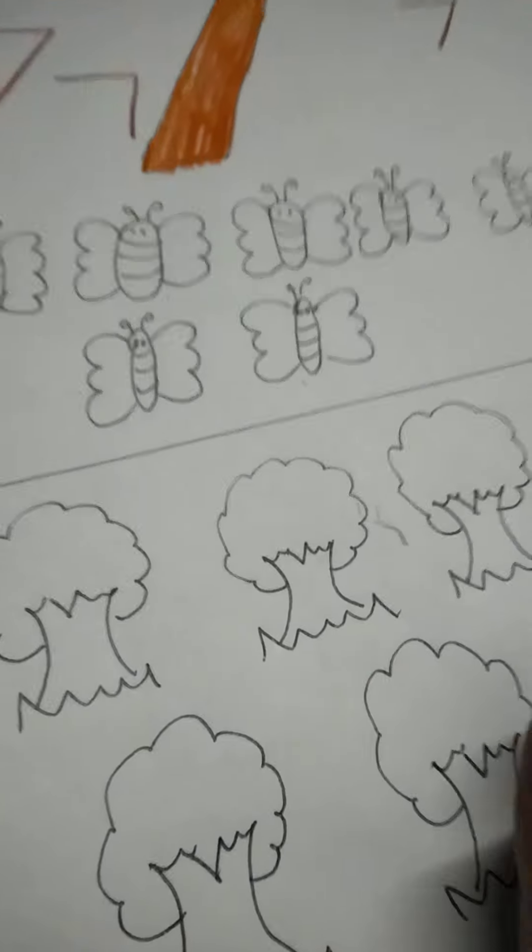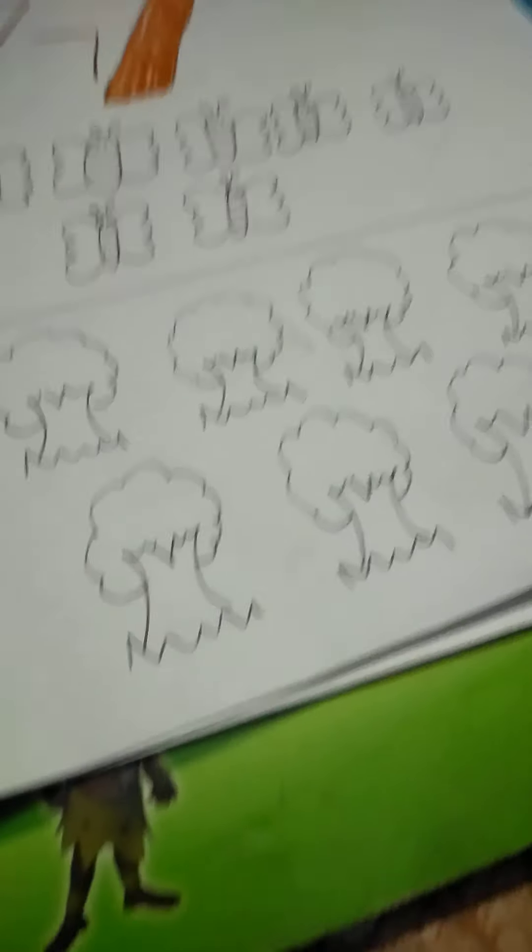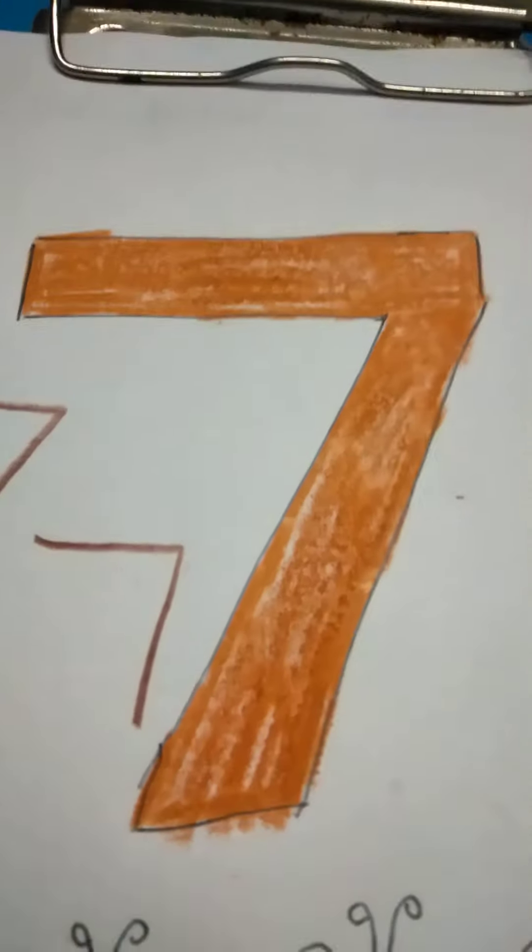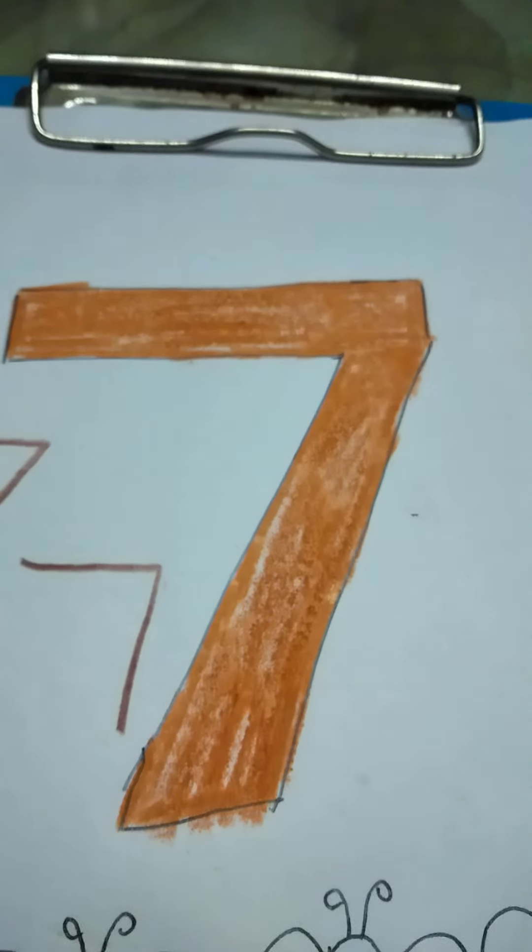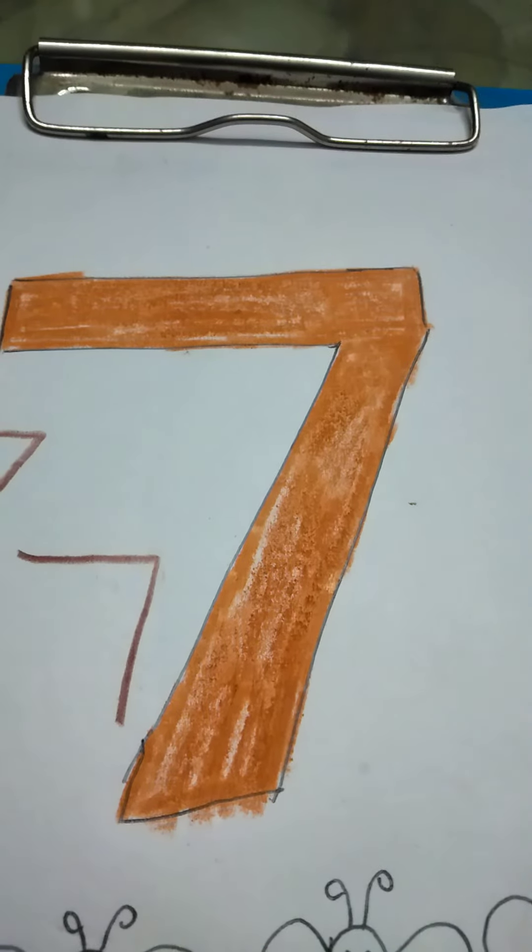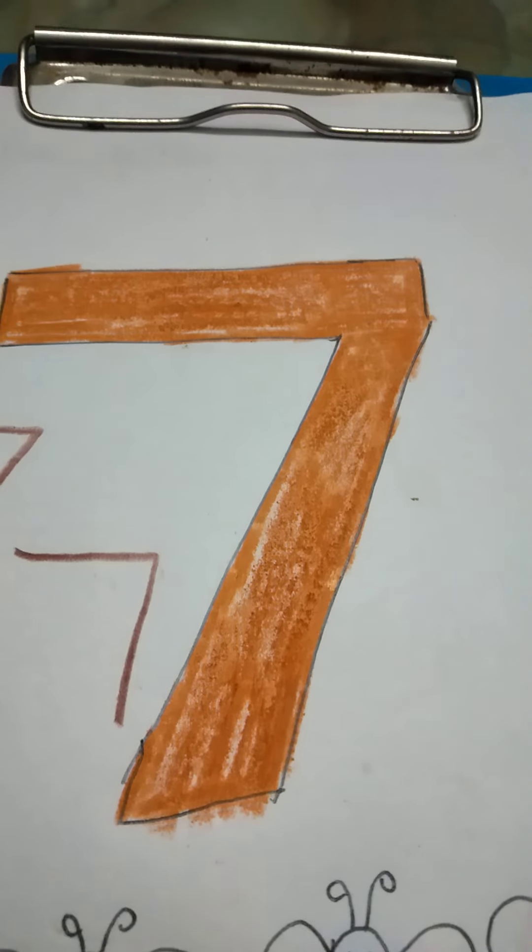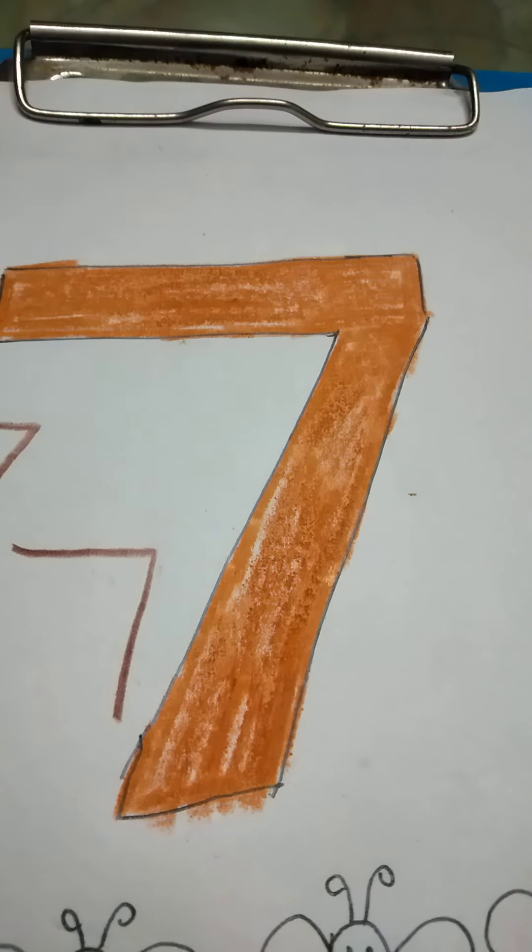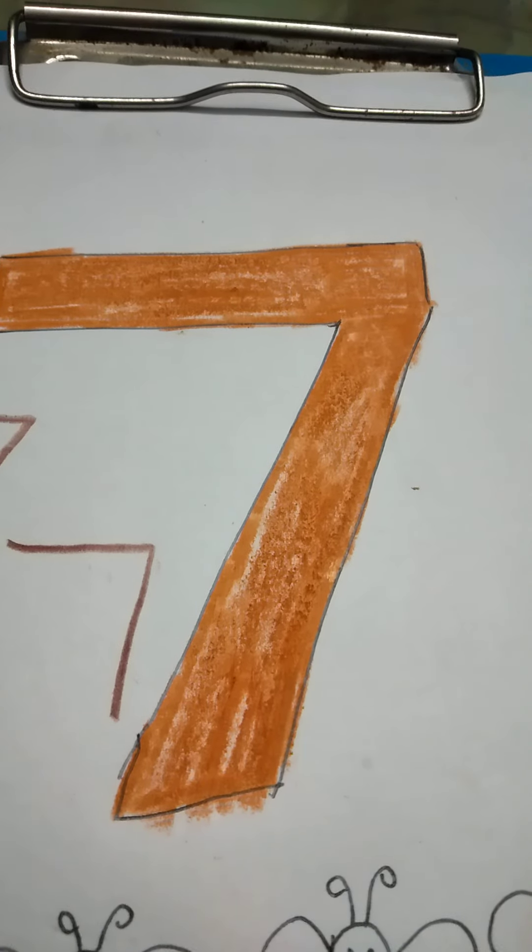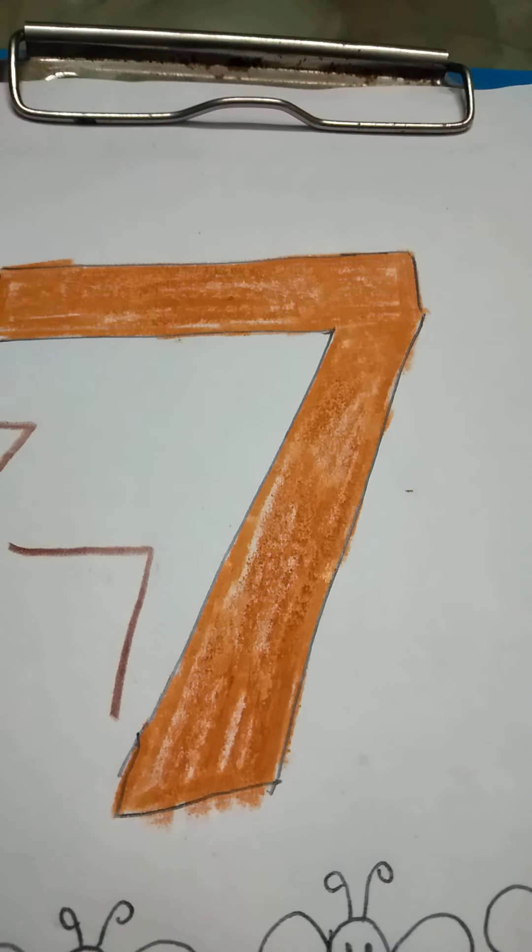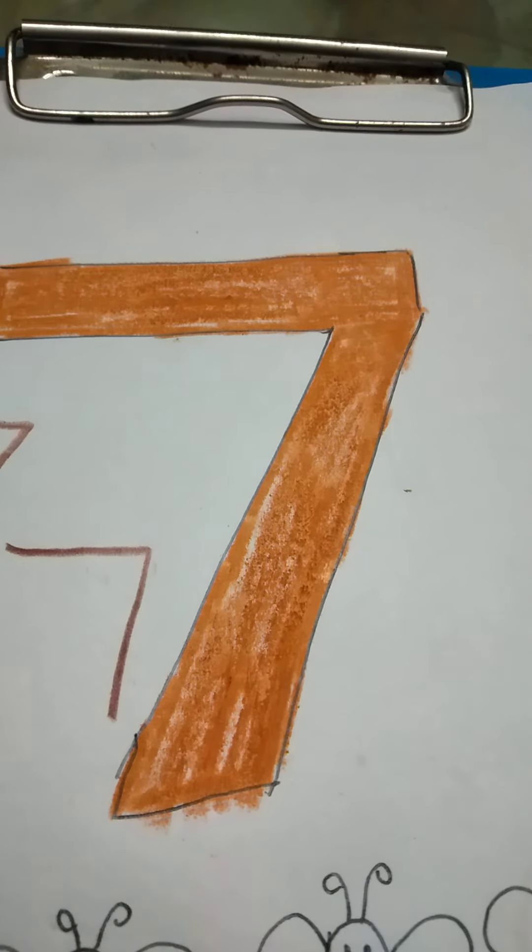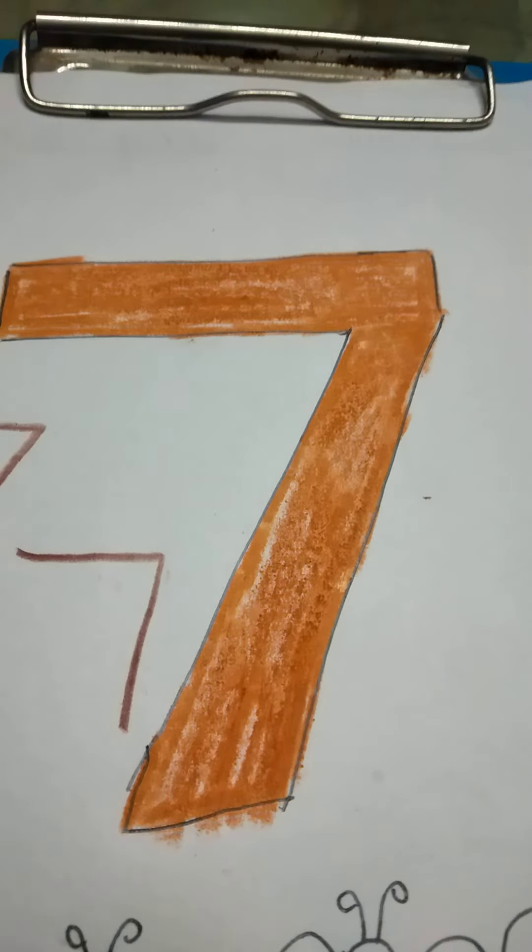7 butterflies, 7 trees and mummy and daddy will turn the paper and write dotted 7 for you to fill in. This is how you are going to do number 7. Parents, worksheet for the same is going to be with this video. Bye-bye. See you. Take care. Keep safe and keep clean.